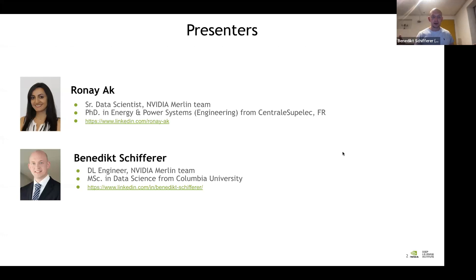Thank you very much for joining, and thank you for having us here. You introduced us already — Rone is a colleague working in media marketing as well as a senior data scientist, and I'm Benedict, working as a deep learning engineer at the media team. I will start with a presentation, and Rone will show you a live code demo in the middle of it — super exciting, seeing the library in action.